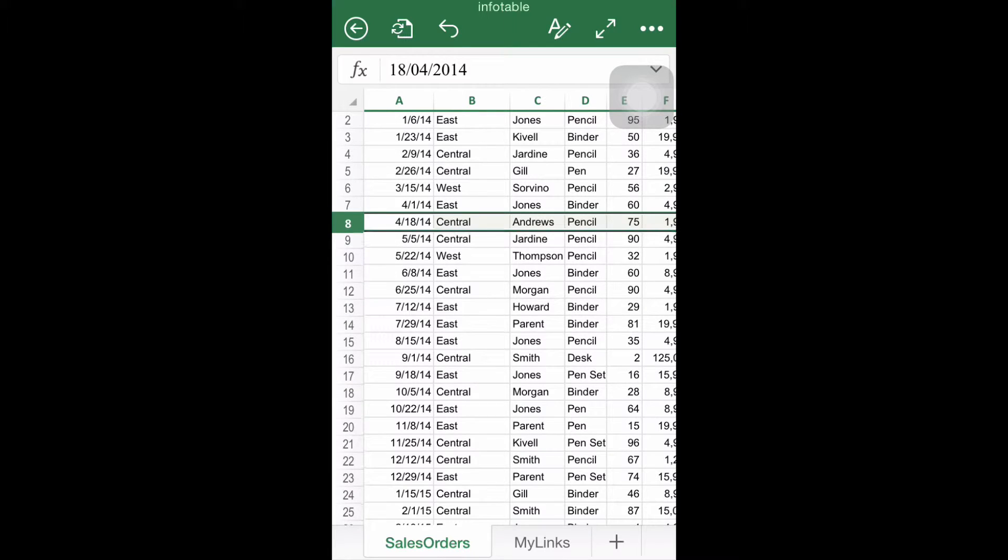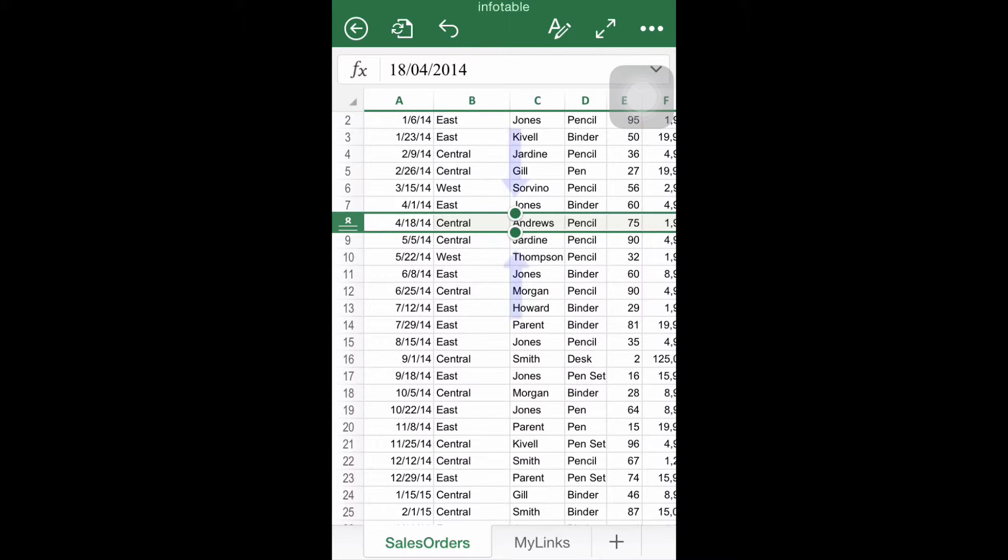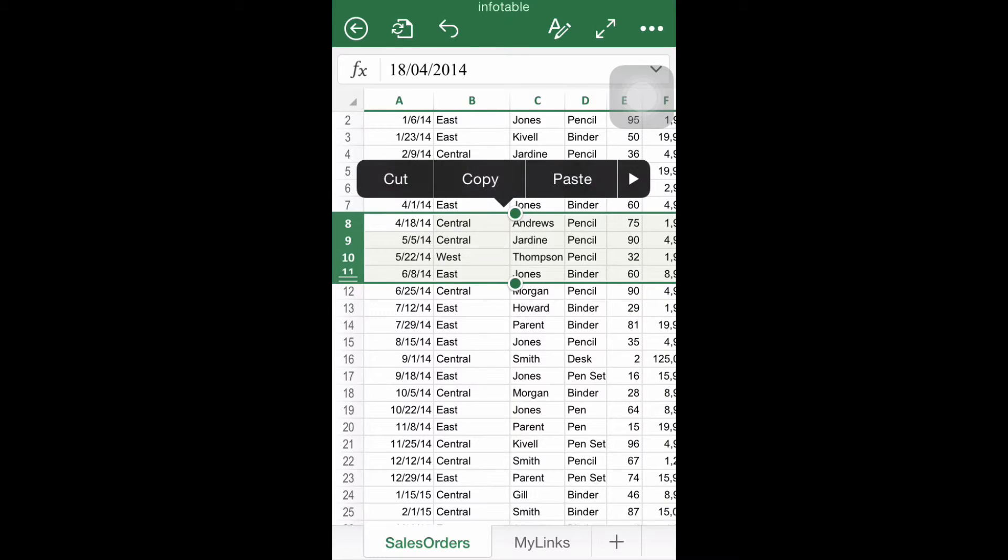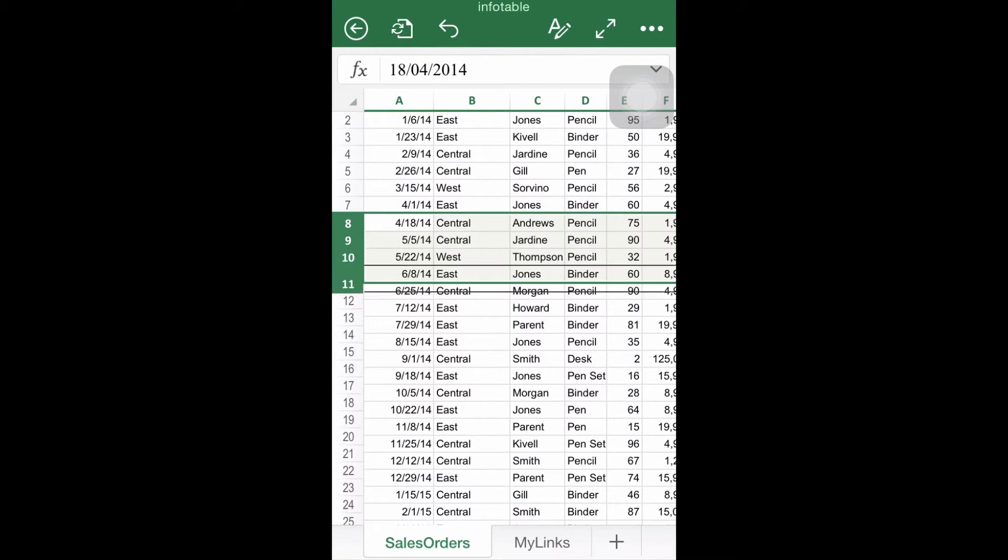It is now possible to drag one of the green circles in the middle in order to select and adjust more than one row at a time. Please note that this also works with columns.